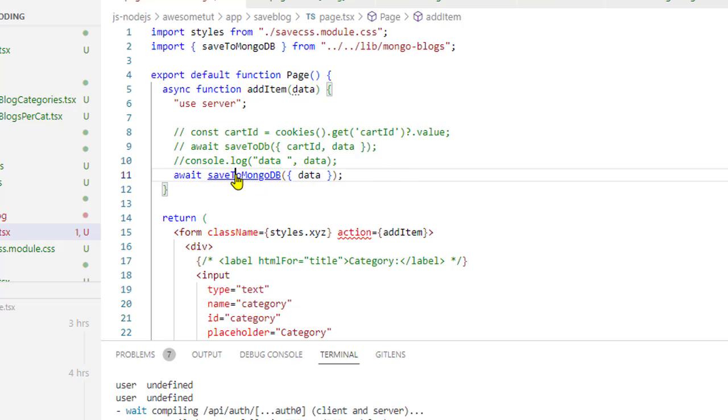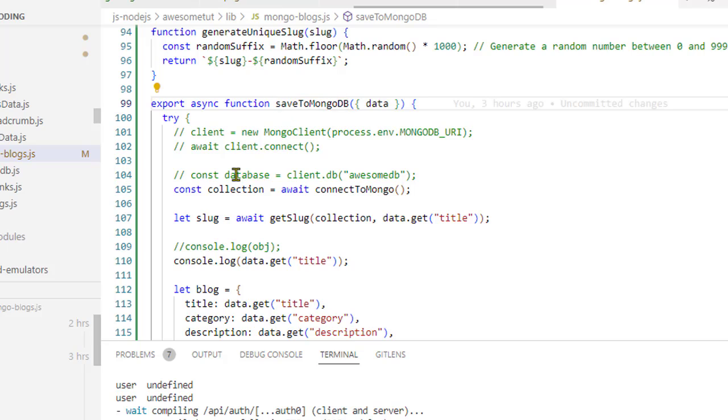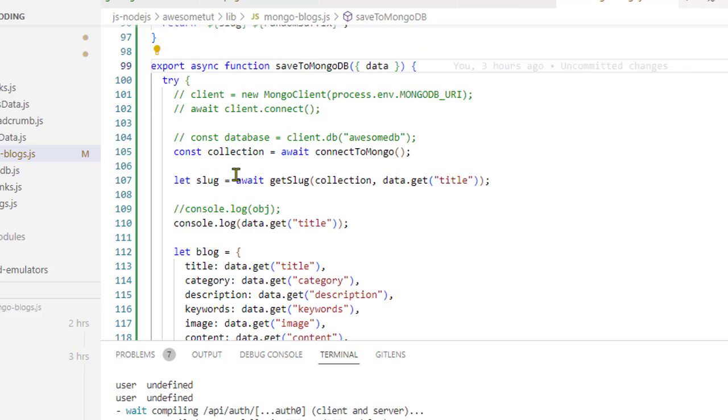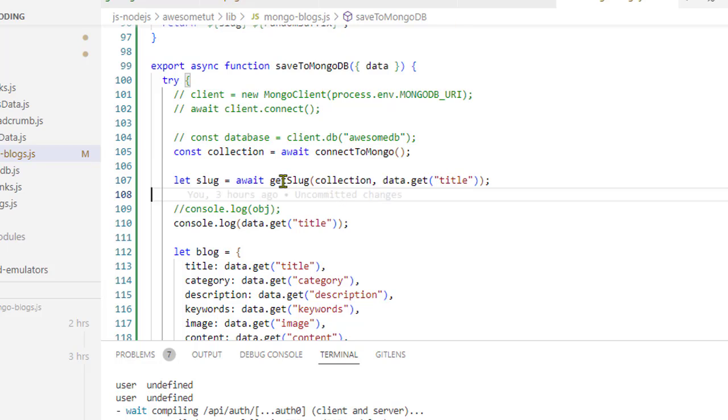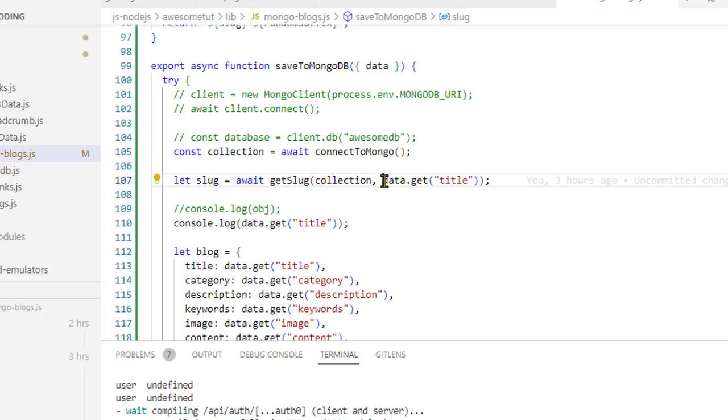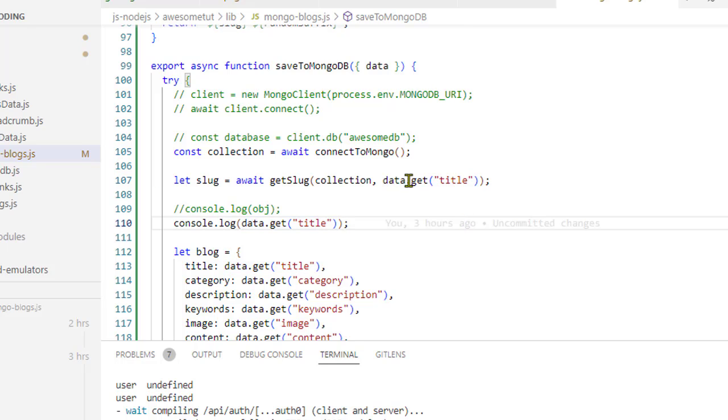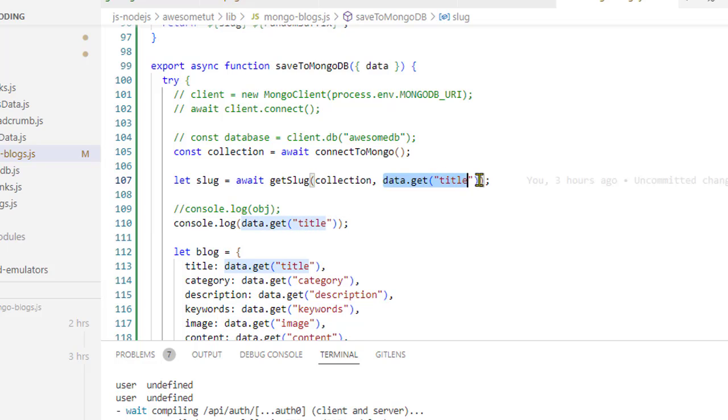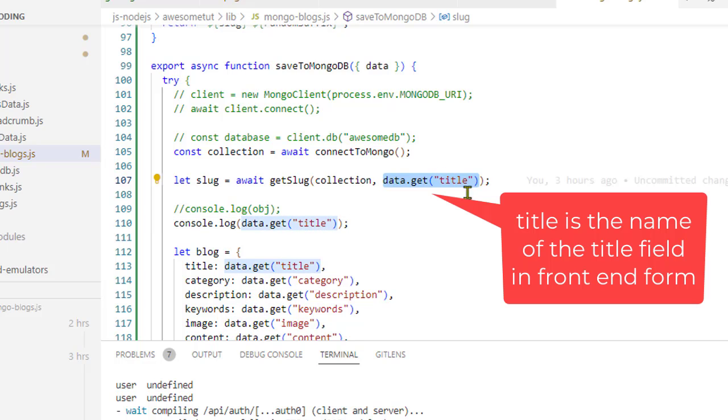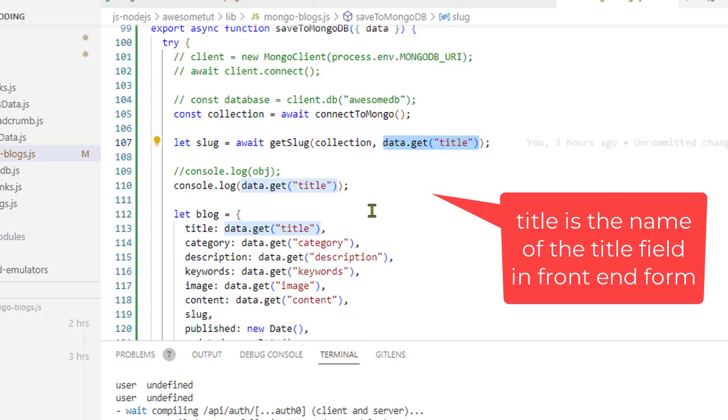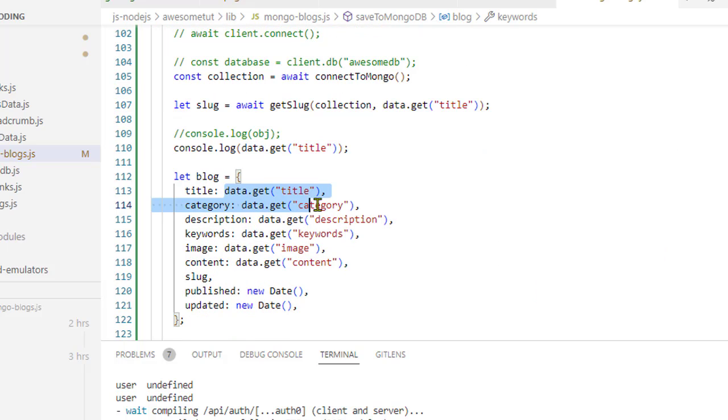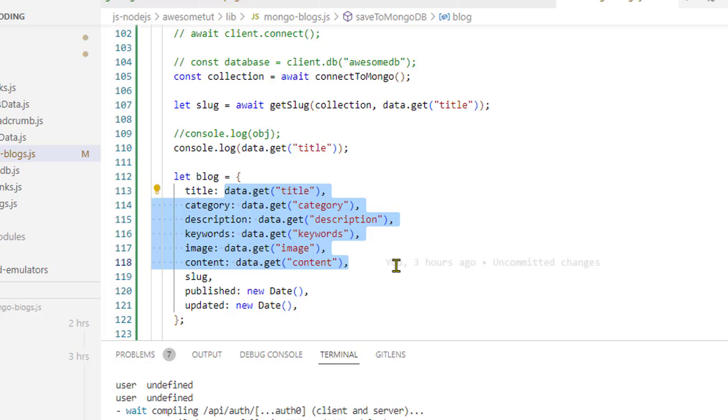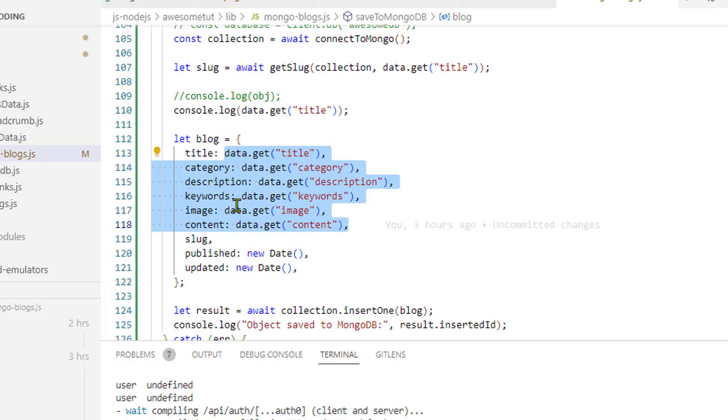So if I go to this function, what I'm doing is I'm connecting to the MongoDB and then I'm creating the slug. And here is the important thing: if you want to access specific input fields data or any form elements data, you can use it that way - data.get and then the name of the field.